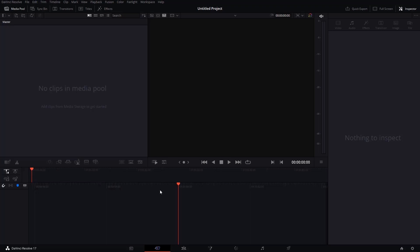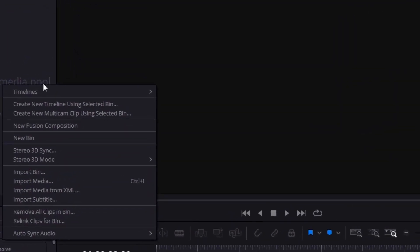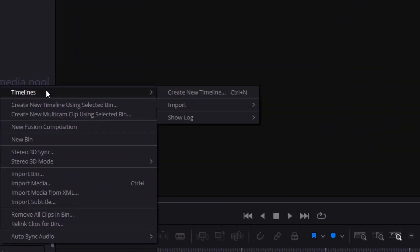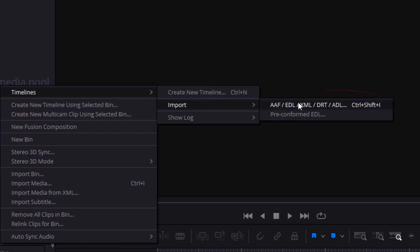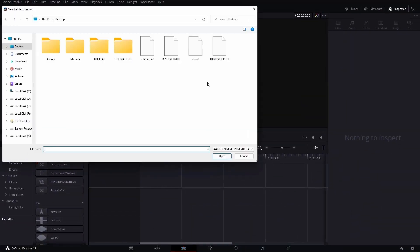So I'm in DaVinci Resolve at the moment, as you can see. So for us to import that project into Resolve, we need to click at the Edit tab. Then we'll go to the Media Pool tab, select Timelines, Import. Then we'll select XML or AAF and other formats. We're selecting here because our file was exported in XML.